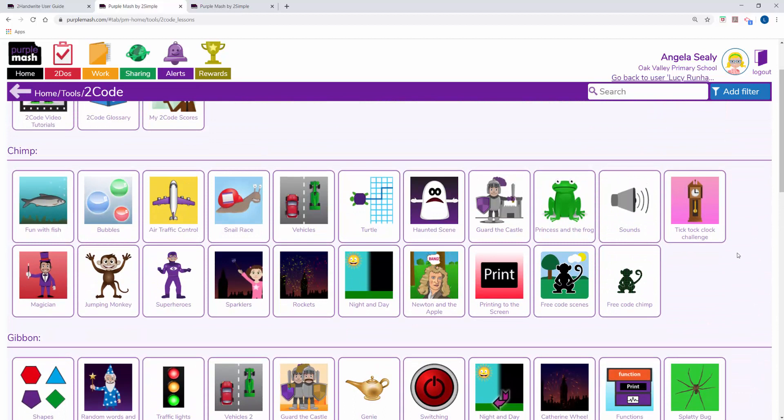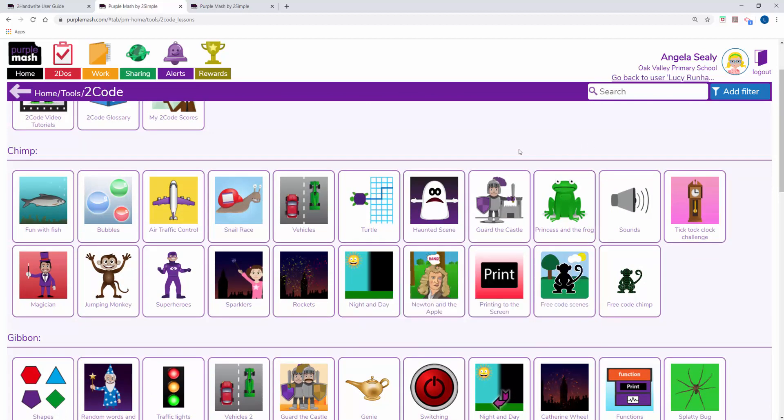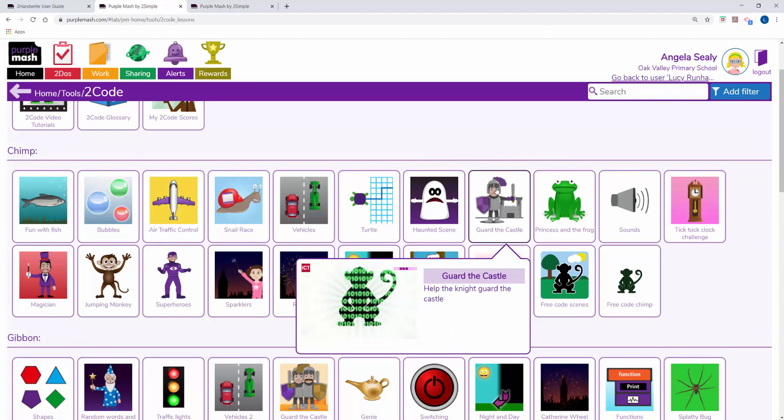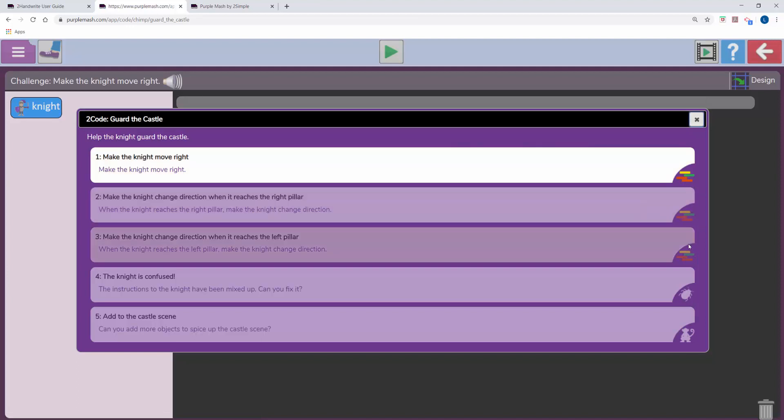In each stage you've got a series of apps that allow your children to learn key concepts and principles of coding. If I load this one for example, Guard the Castle, you'll see there's building blocks stages, a debug stage and an open-ended challenge.